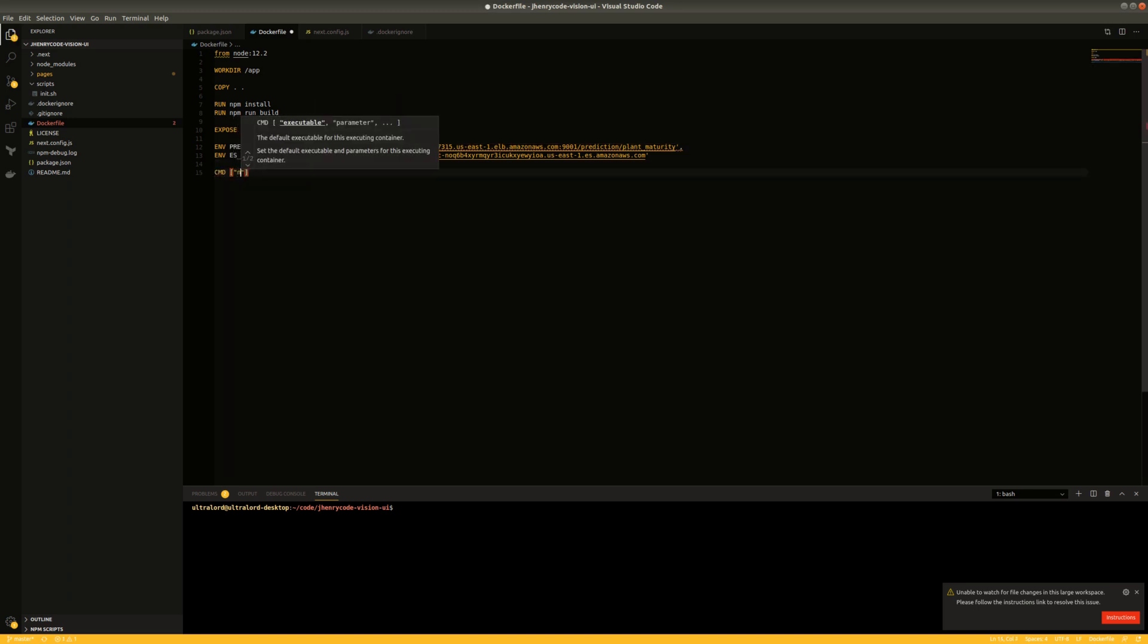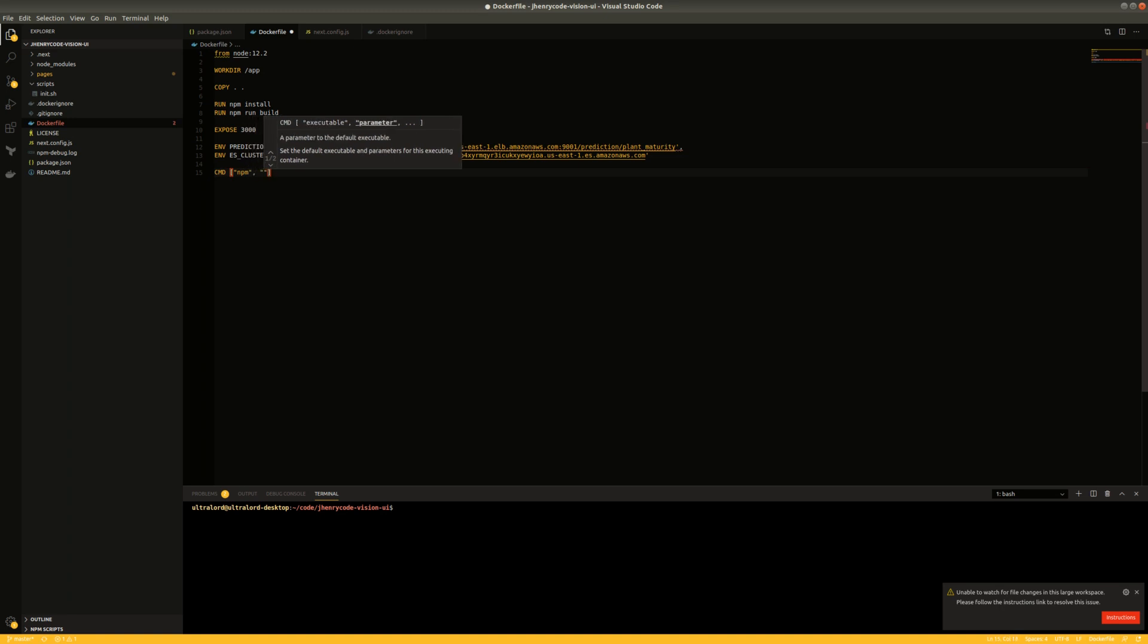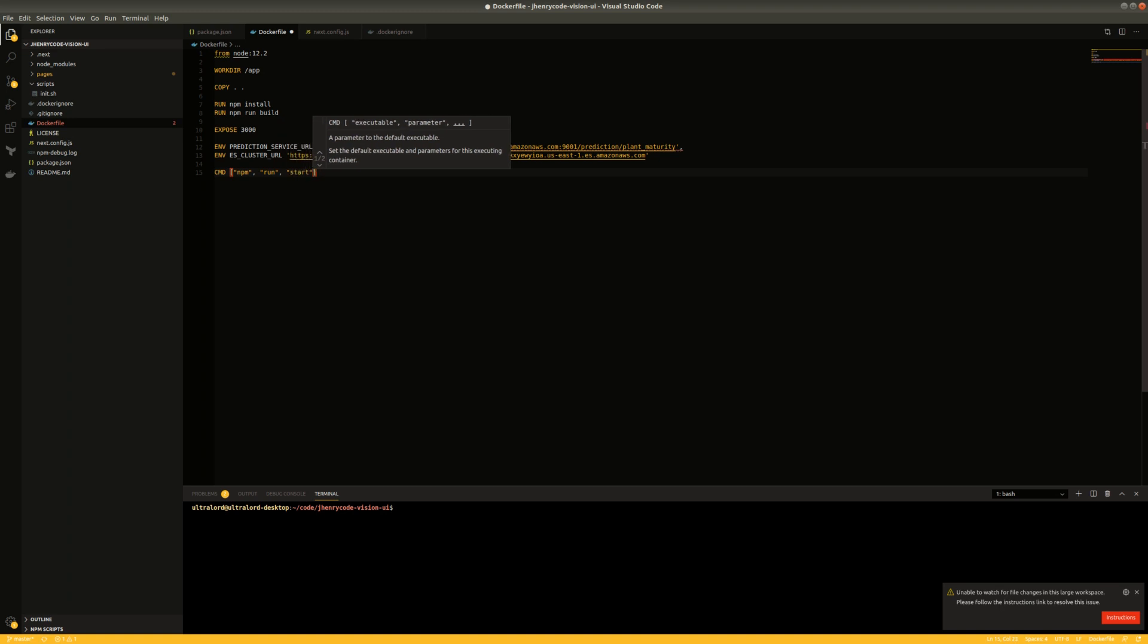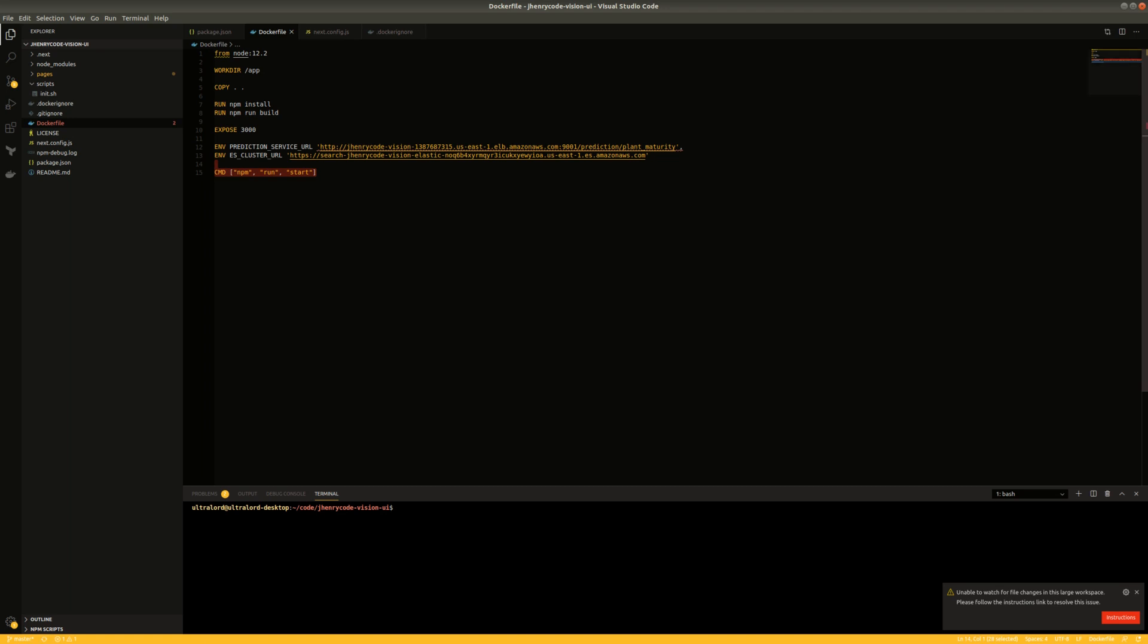And then we're going to give it an array of commands to run, so we're going to say npm, say run, and then we're going to say start. And that's all there is to it. So this will create the optimized build and then it'll actually start it up and we'll be able to see this from a container.